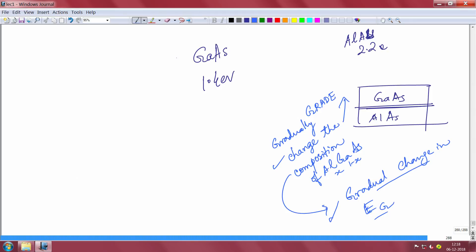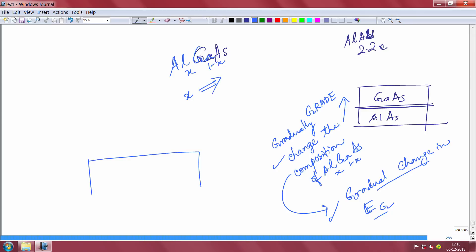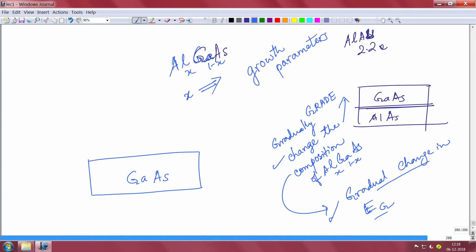Essentially what is happening is that you are taking aluminum gallium arsenide Al_x Ga_{1-x}As and gradually changing x while growing. Practically, I have a layer of gallium arsenide, and when I grow on top of it using MOCVD or MBE, the growth parameters can be tuned such that I gradually start increasing the aluminum fraction. I can increase the temperature of the aluminum cell in MBE so more aluminum gradually comes in.